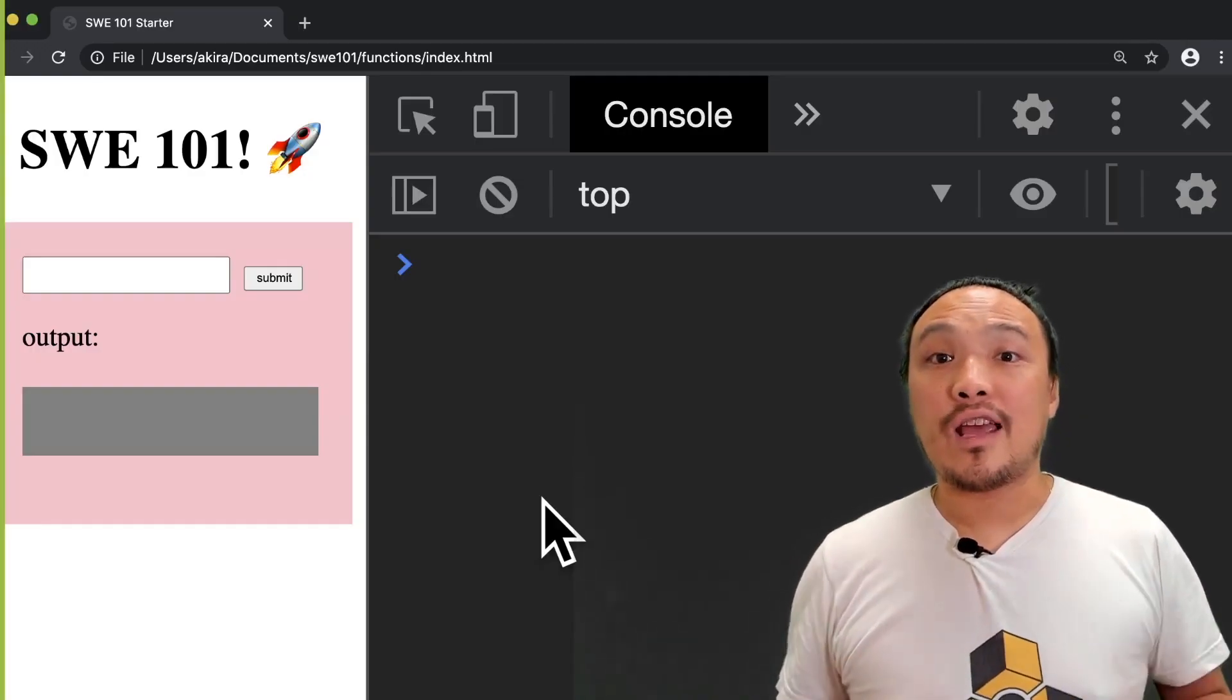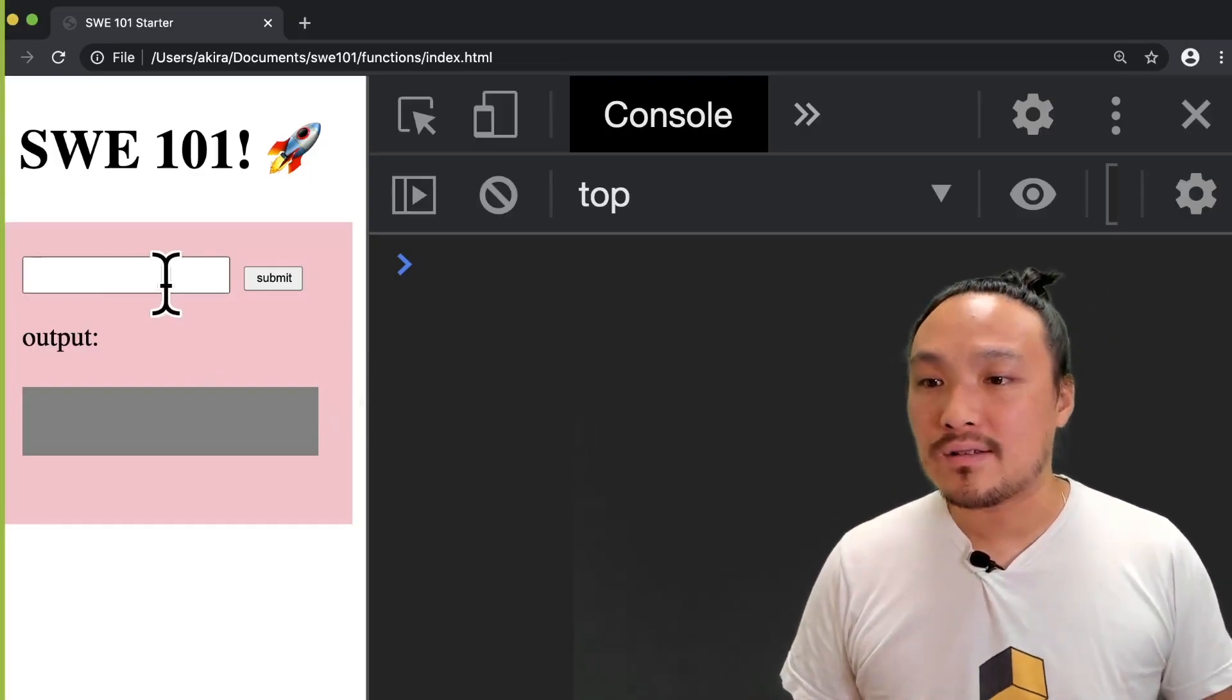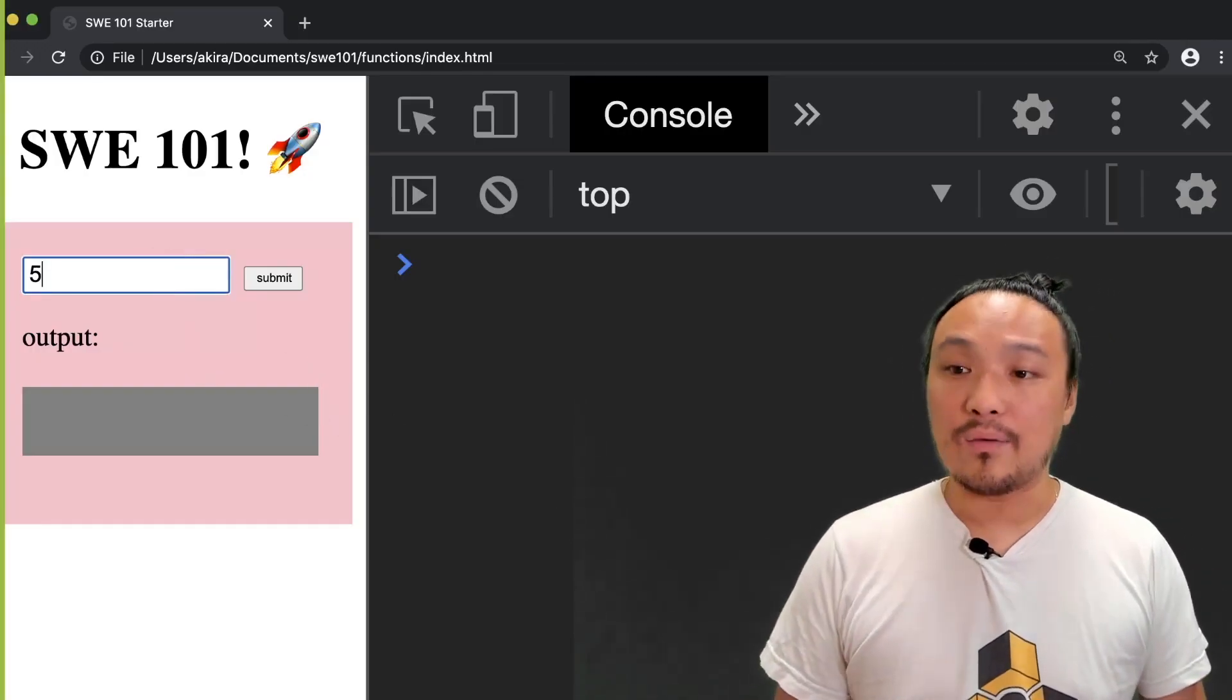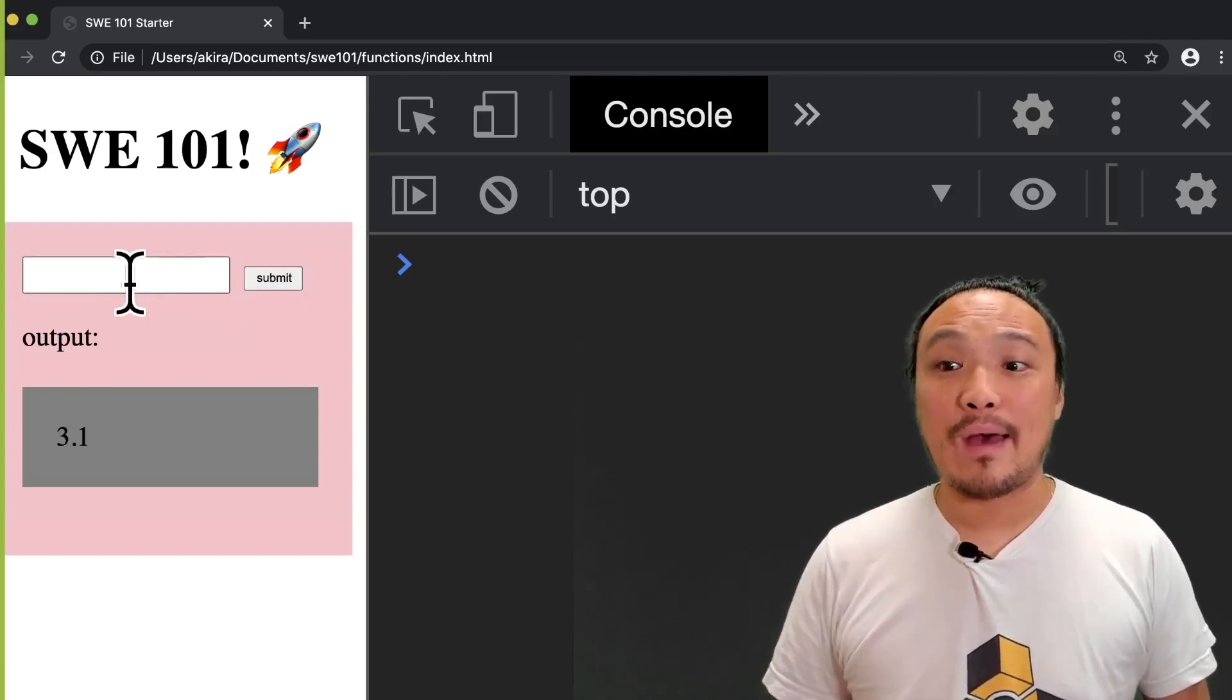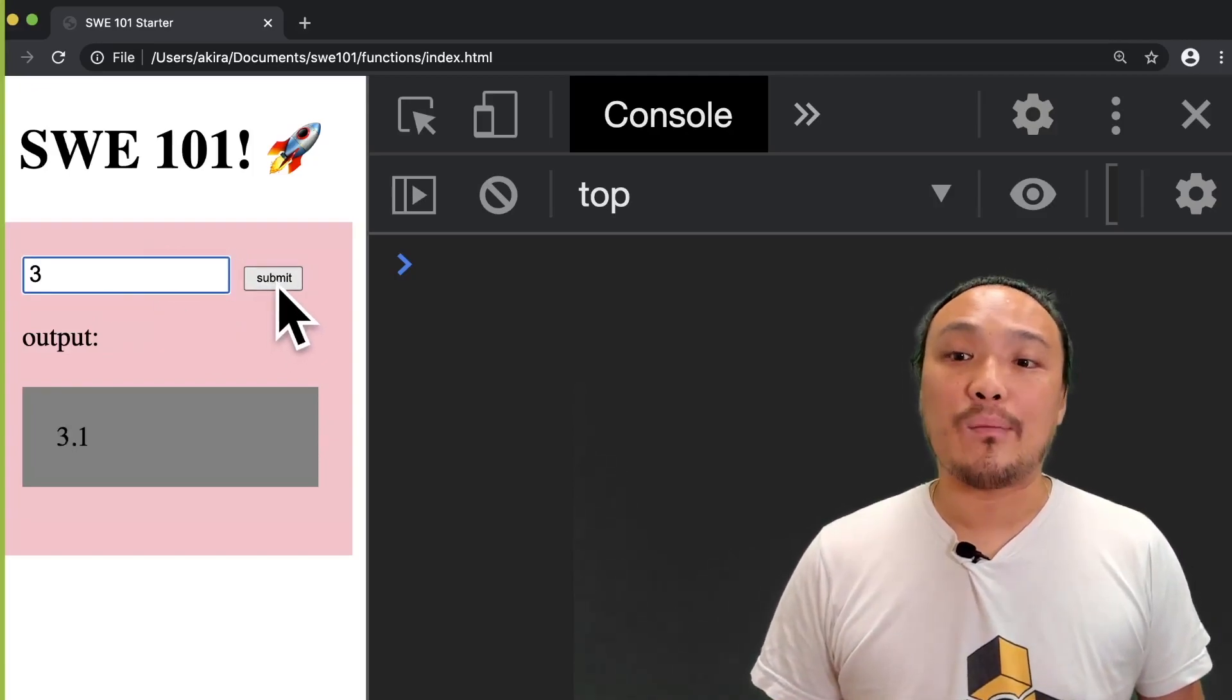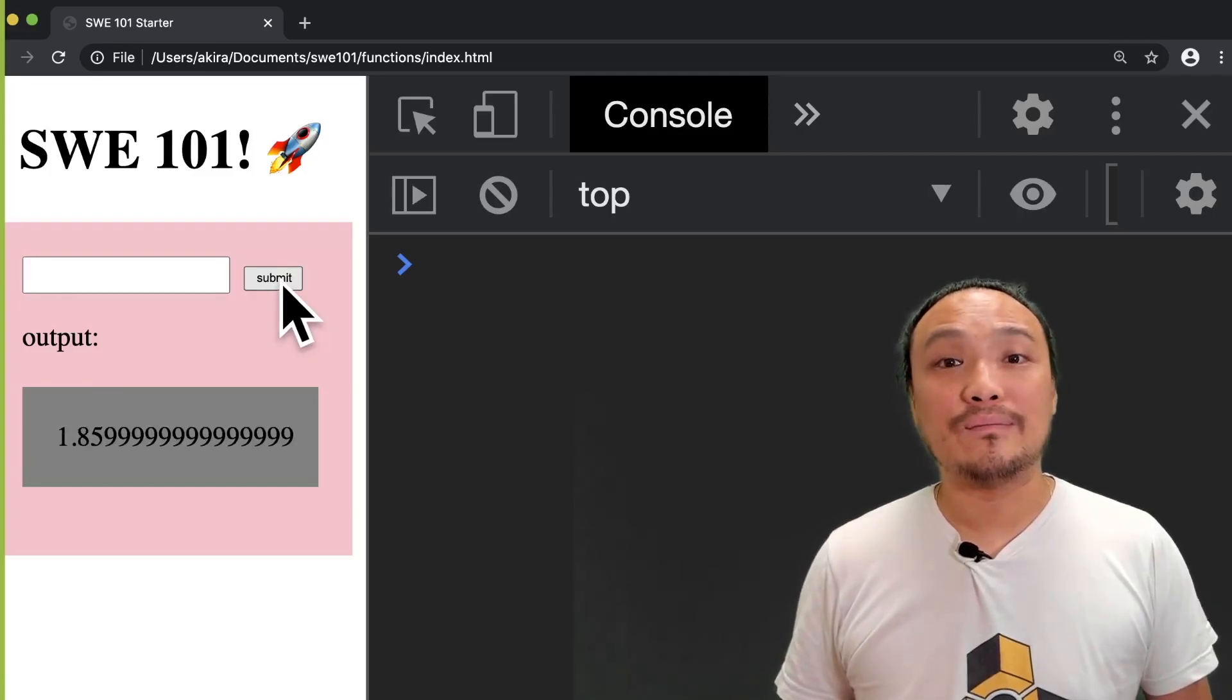Now I'm going to type a number in the input box. Let's start with the same number and I get the same output. If I put a different number, I get a different output.